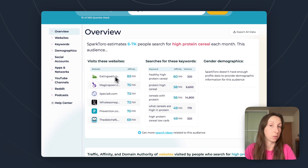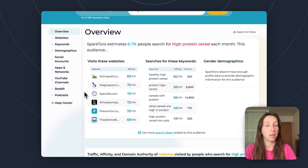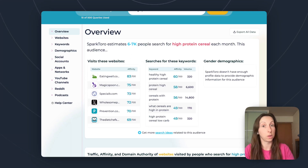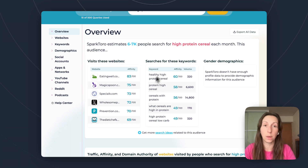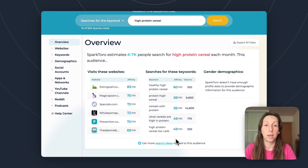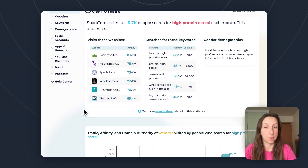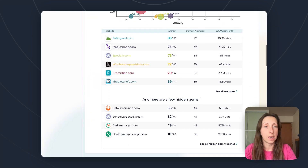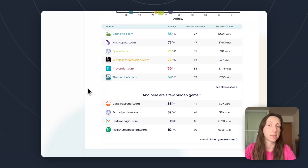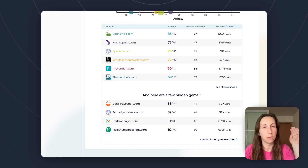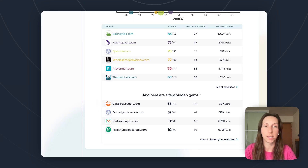When the search is done, you get a list of online locations that people who search for 'high protein cereal' also spend their time. That immediately spits out websites — including blogs and brand websites — giving you an idea of which publishers you might want to approach with your story. It also gives you the keywords people use alongside that term, helping you frame your story. SparkToro also gives you a list of hidden gems — smaller sites that are easier to approach and where you have a better chance of winning coverage.